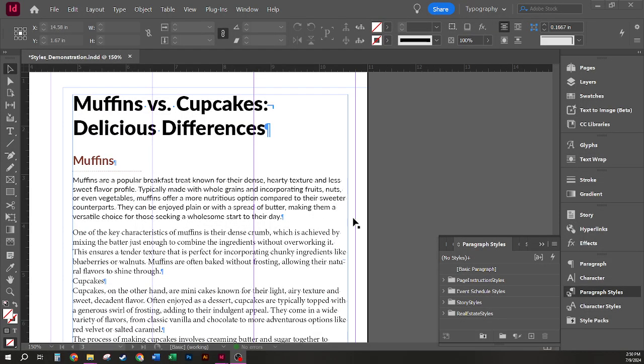In this example, we're going to take a look at how we can create and apply paragraph styles that utilize the Based On options.